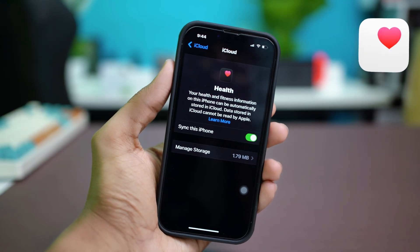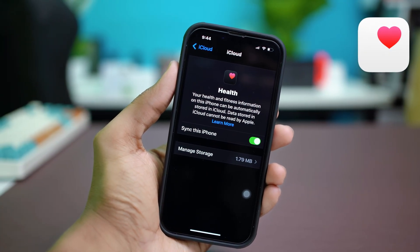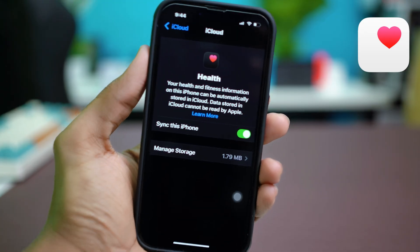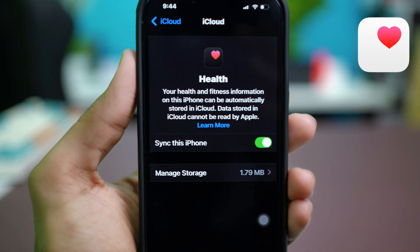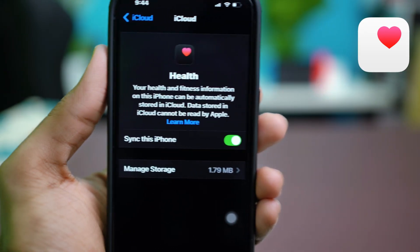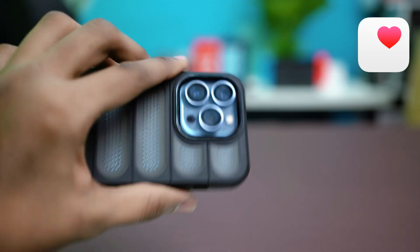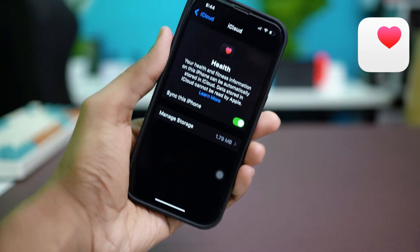It can be annoying when your health data is not syncing on your iPhone. Sync issues can often come from permission settings or minor software bugs. I'll guide you through a few quick fixes to get everything back on track. Here's what you can try.